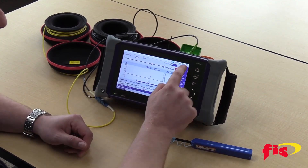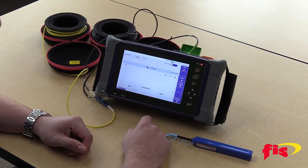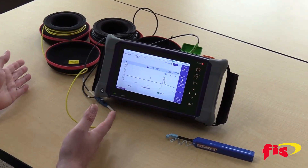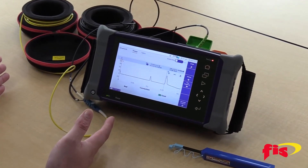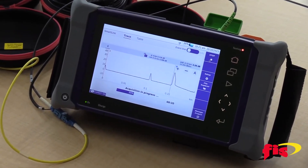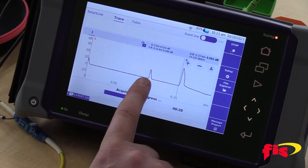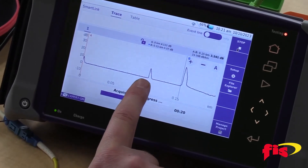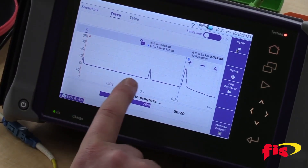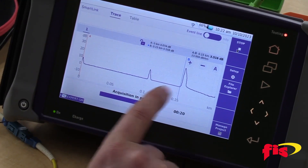First, I'll take a scan of these two launch reels I have connected together. This reflection spike right here represents the two launch reels being connected together — first launch reel, then the second launch reel.